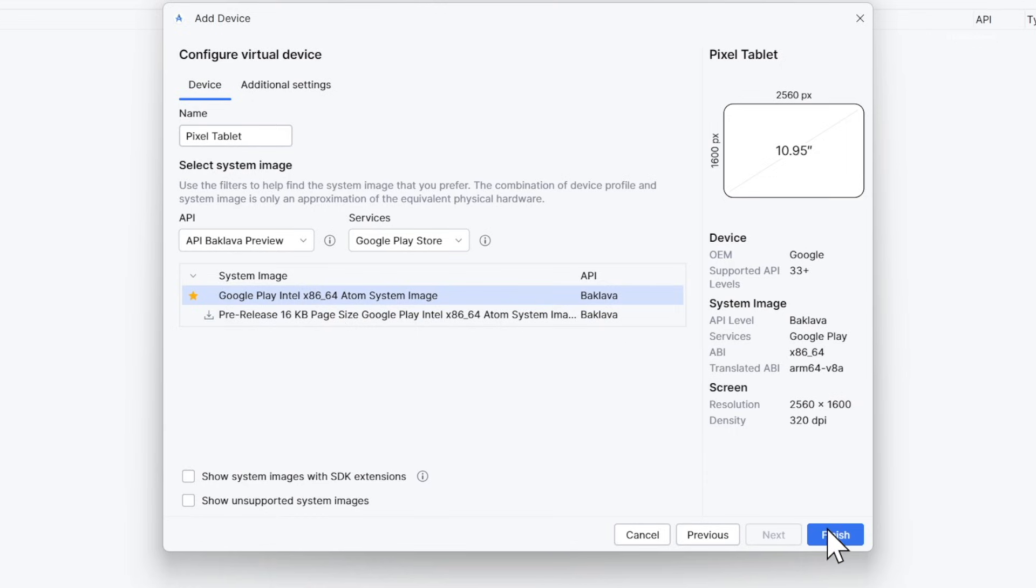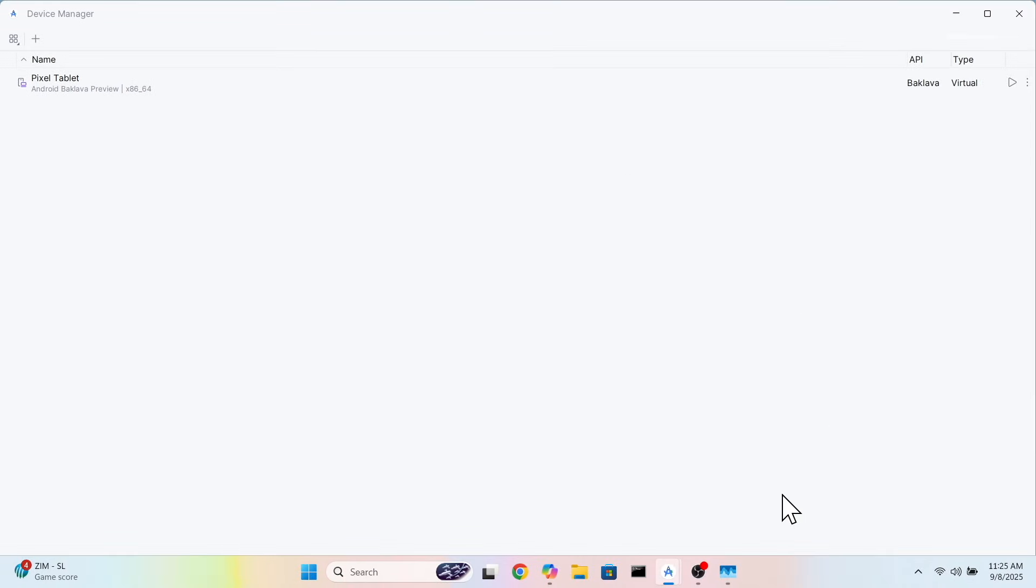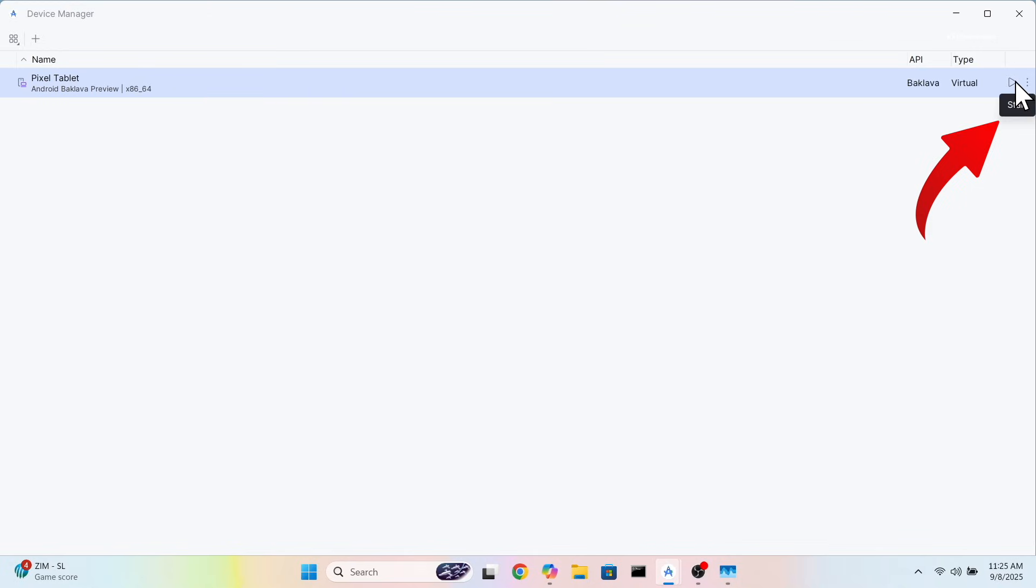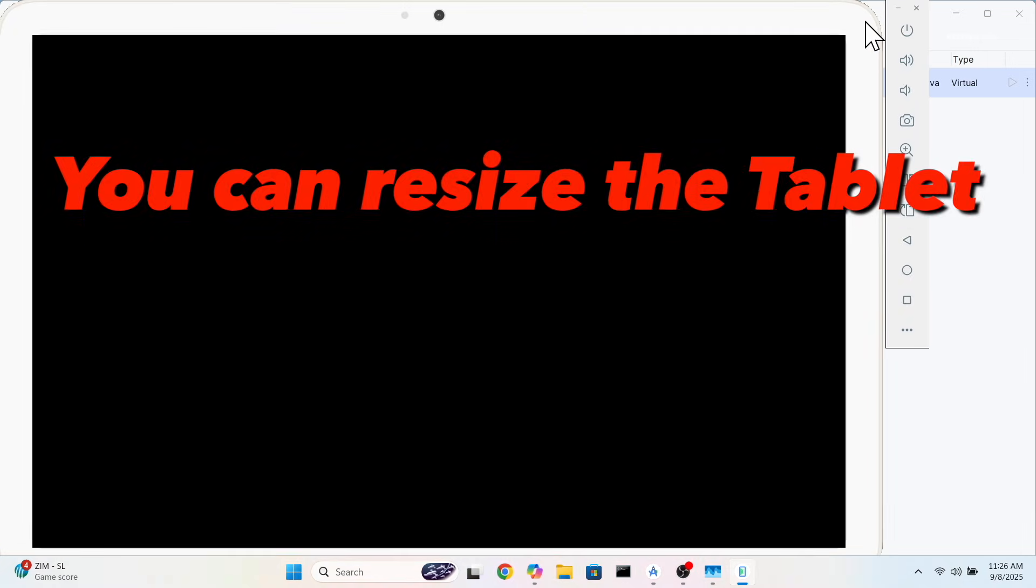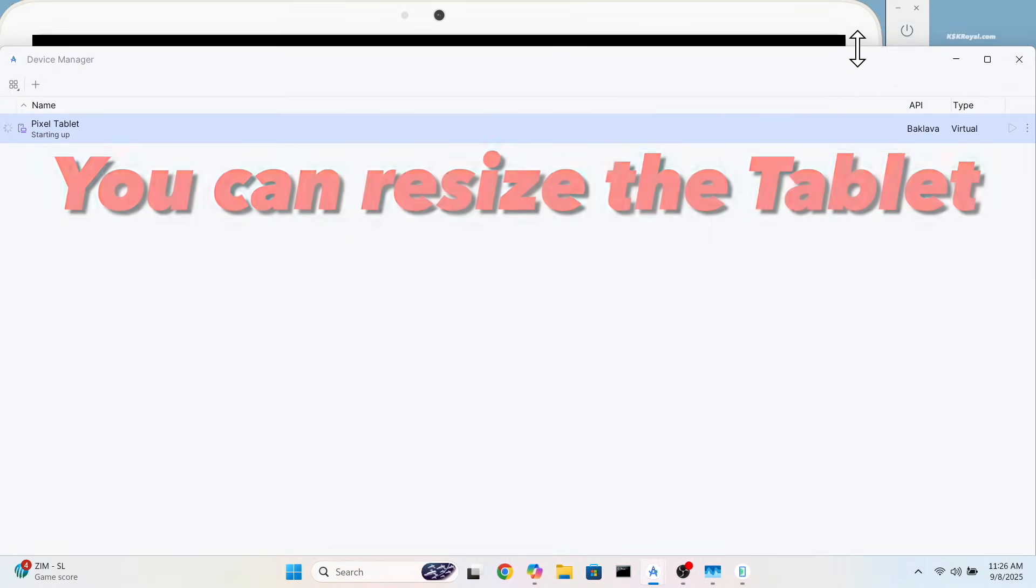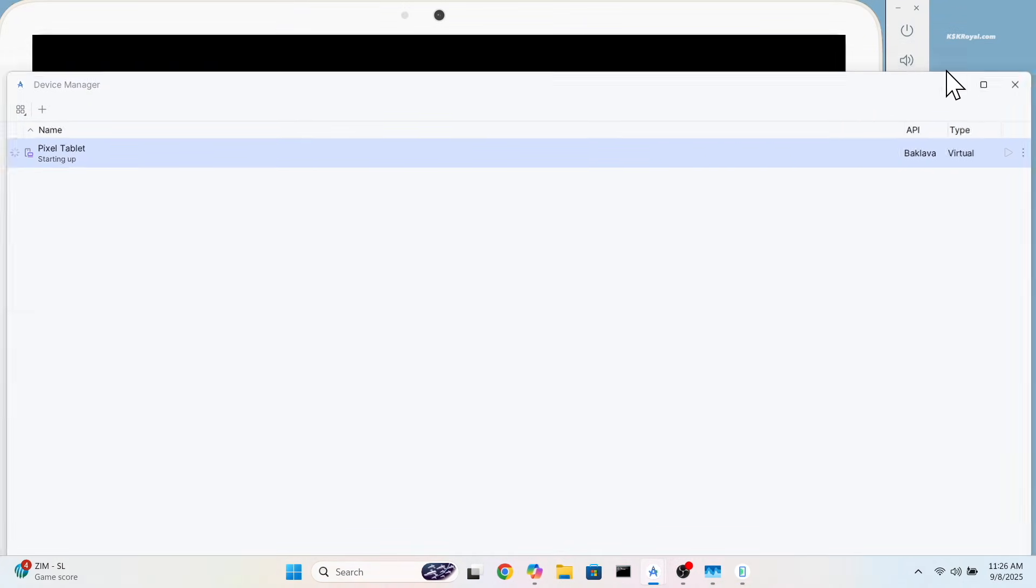It may ask you to download an emulator image file. If so, go ahead and download it. Now you are back at the Device Manager. Just select the virtual device, then click the Play button to start Android 16. Wait for a few minutes to boot.